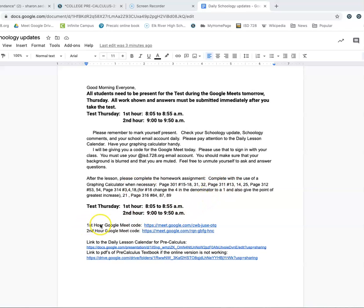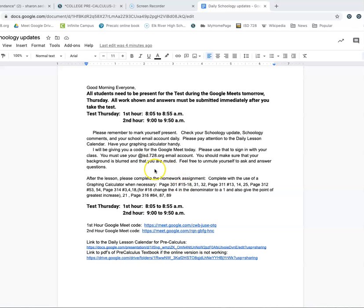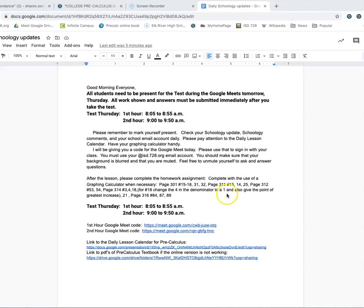And then each will be the fourth place that you can find the homework assignment. I always have it in campus. I have it in the Schoology blue folders. It's at the end of the lesson for any of the lessons that we are covering in class, and it'll be here on the Schoology update every single day. And then you'll see, hey, here's my Google Meet code for first hour. Here's my Google Meet code for second hour. And like I said, here is the link to the daily lesson calendar. You can certainly hit that and request that I share that with you. And here is another link to the pre-calculus copied book that we have.